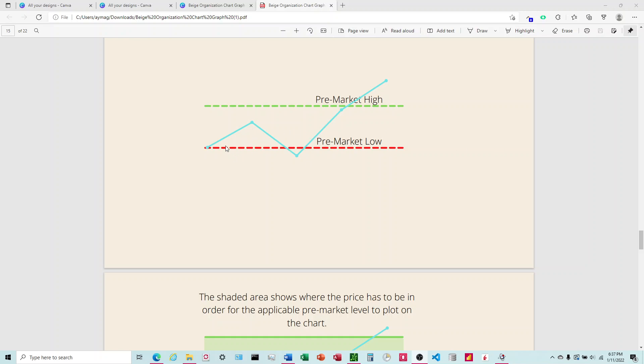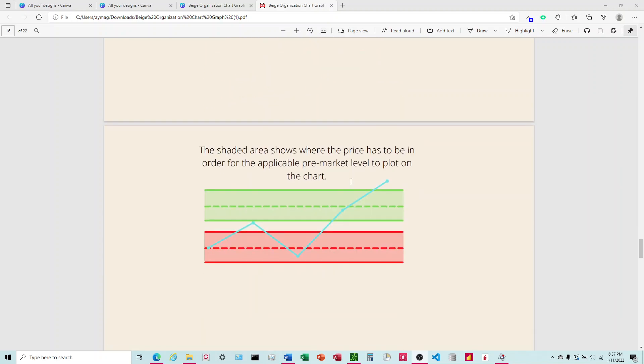To drive this home and just give a visual representation of how this works: this is the price right here and these are your pre-market high and pre-market lows. You're not going to be able to see the shaded areas, but think of this as like the 1.5% area. Whenever the price is within these shaded areas it's going to show that line, and whenever it's outside of that area it's not going to show that line.